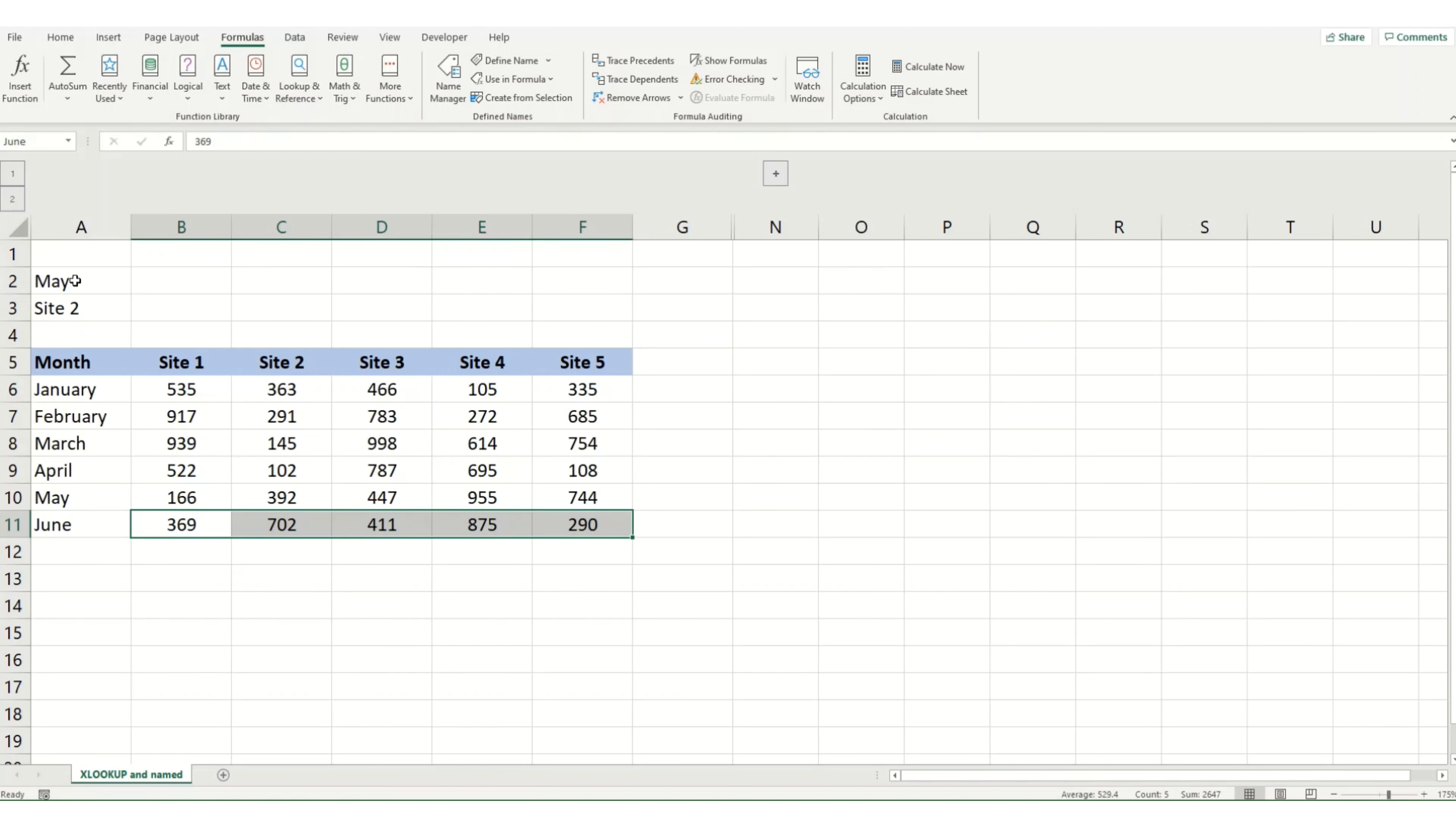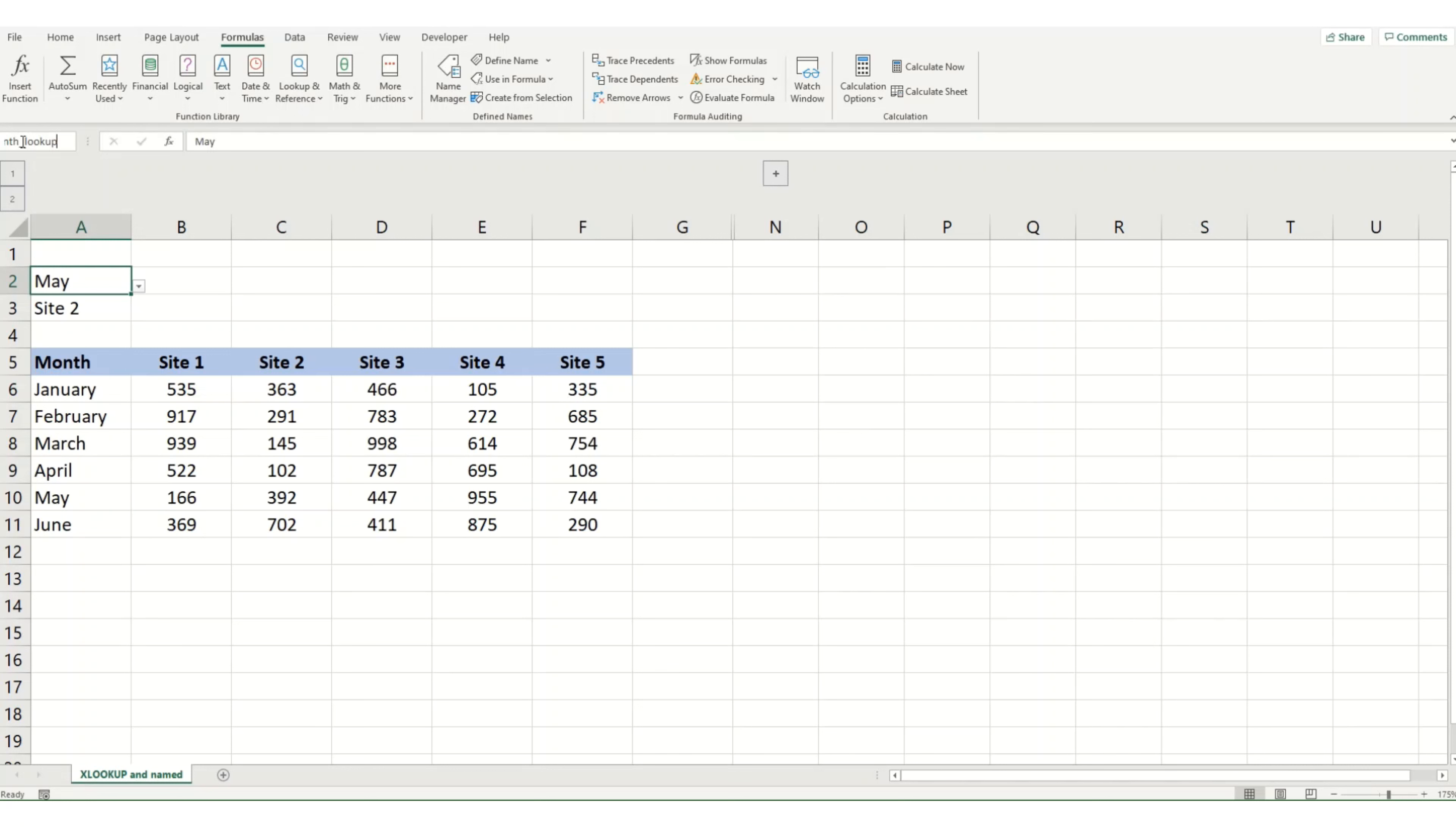The last thing I'm going to do is I'm just going to name these ranges. I'm going to call this one month underscore lookup. If you want to know a little bit more about named ranges, I'll link my video on named ranges in the description below. And I'm going to call the one below site lookup.